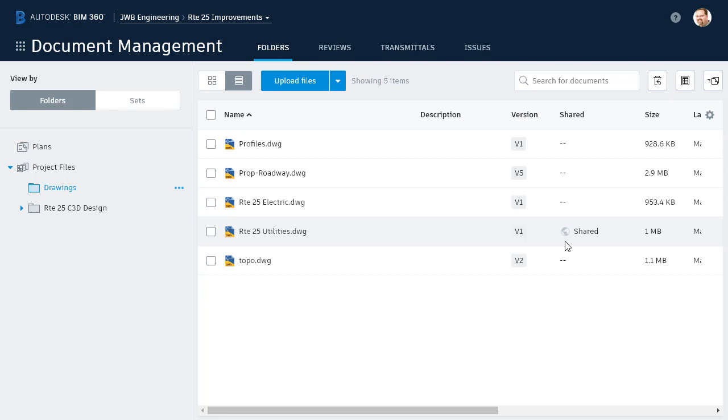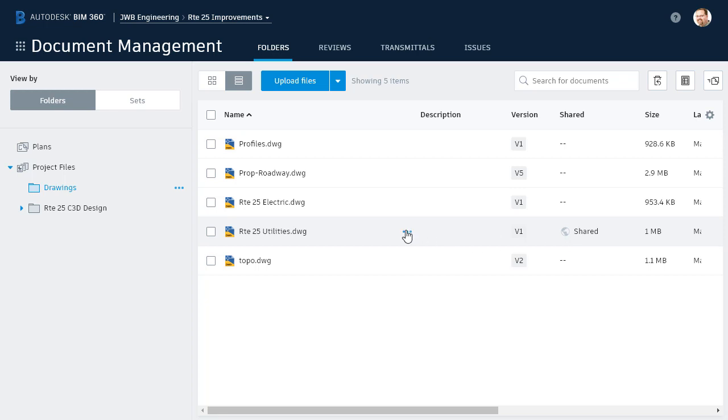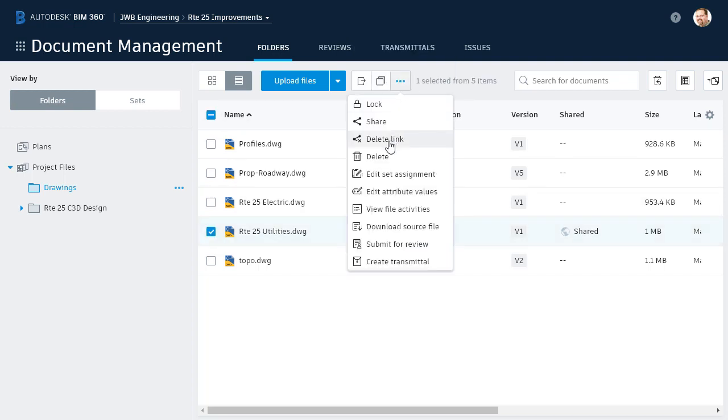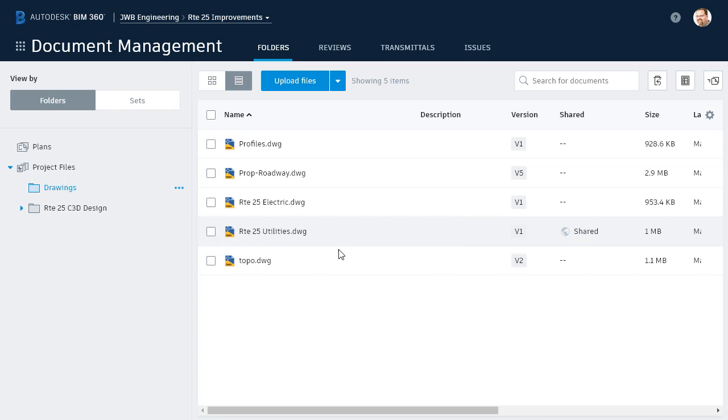Knowing that, let's talk about deleting public links. In the event you'd like to delete a public link prior to the expiration date, you can do it from the ellipsis button, or from the checkbox, or you can do it from the rollover tooltip.